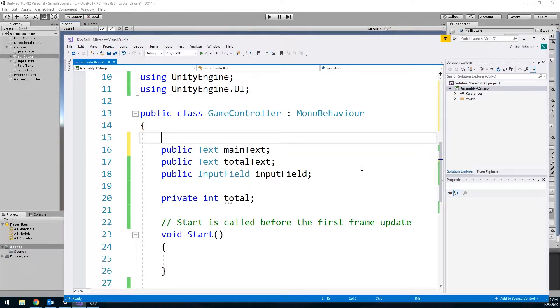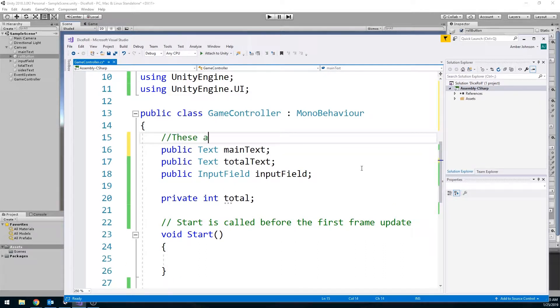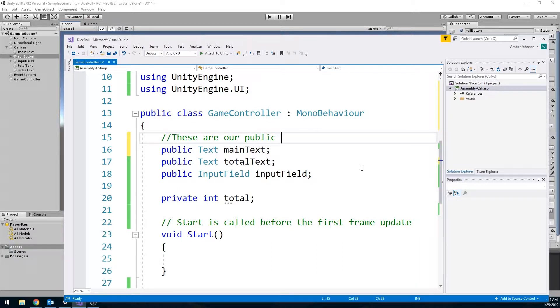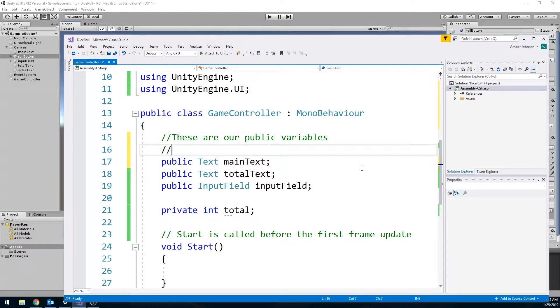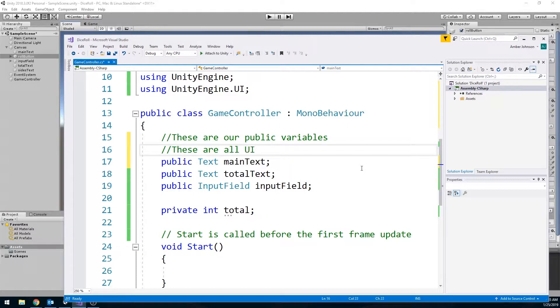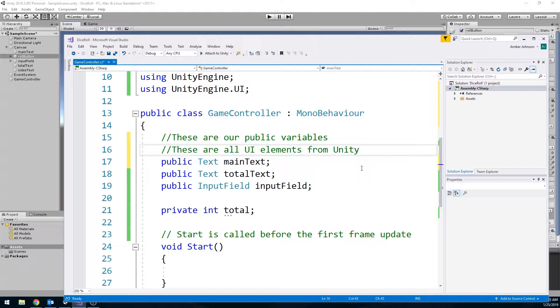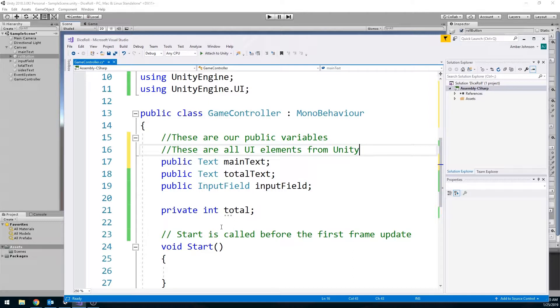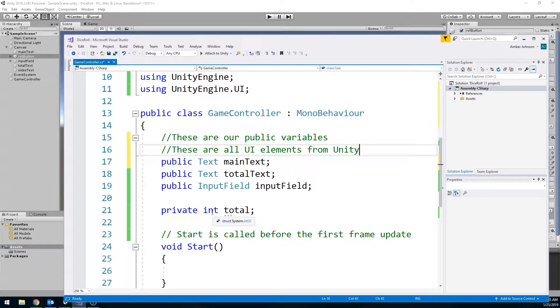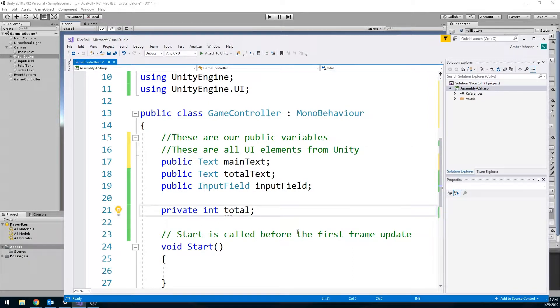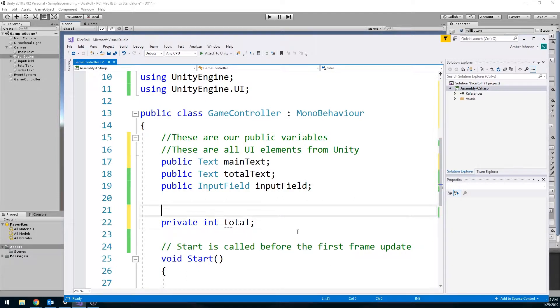We also need to make sure that we're leaving some comments. Comments are also part of your grade. So I'm just going to kind of go ahead and leave a comment in here that these are our public variables. These are all UI elements from Unity.